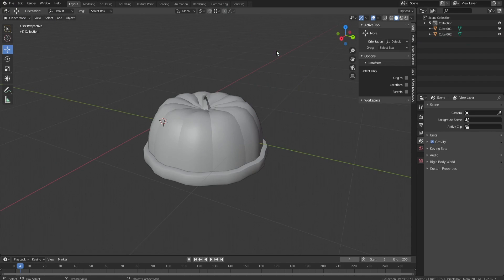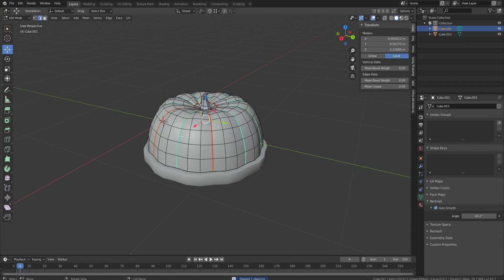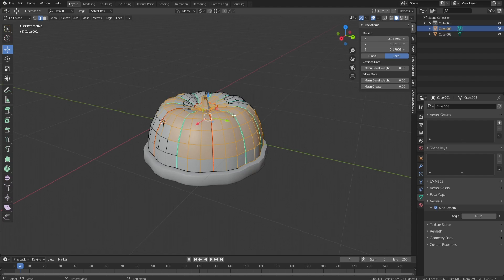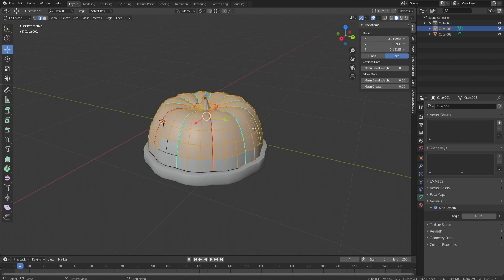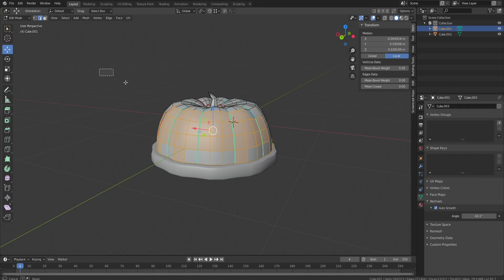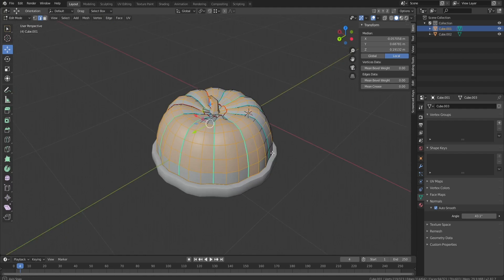If we go into here and press edit mode, we can press C for circle select and drag over, and it's a very good selection tool. If we press B we can do box select, which is another very good selection tool that helps you get everything you need at once.